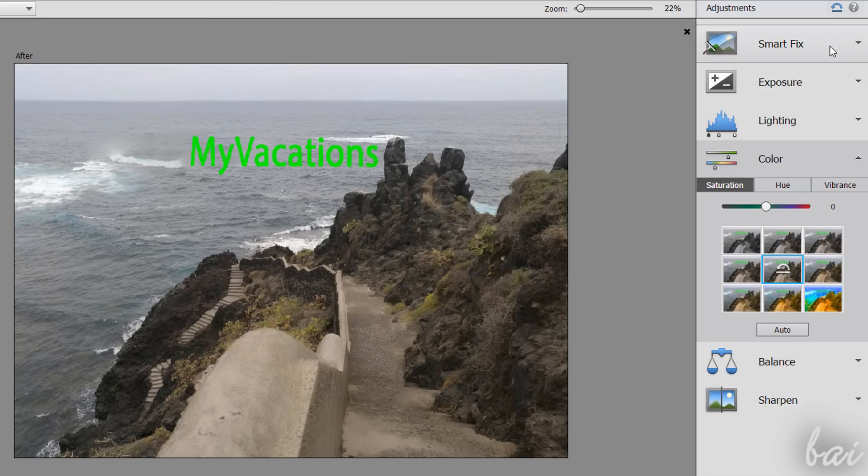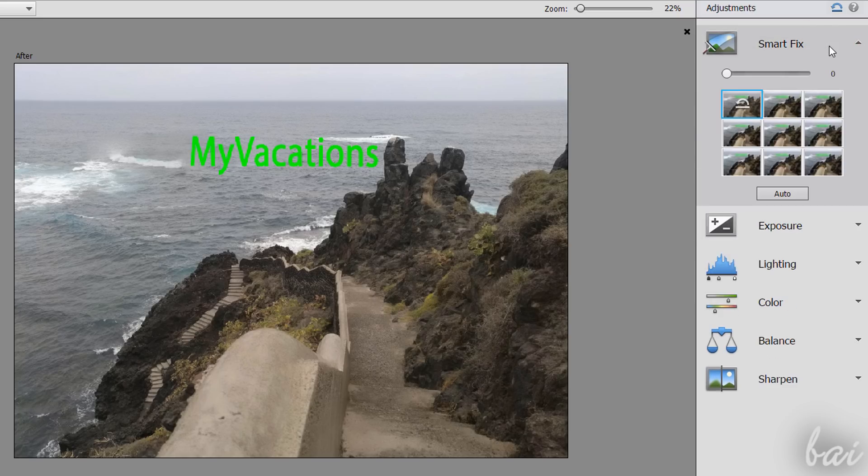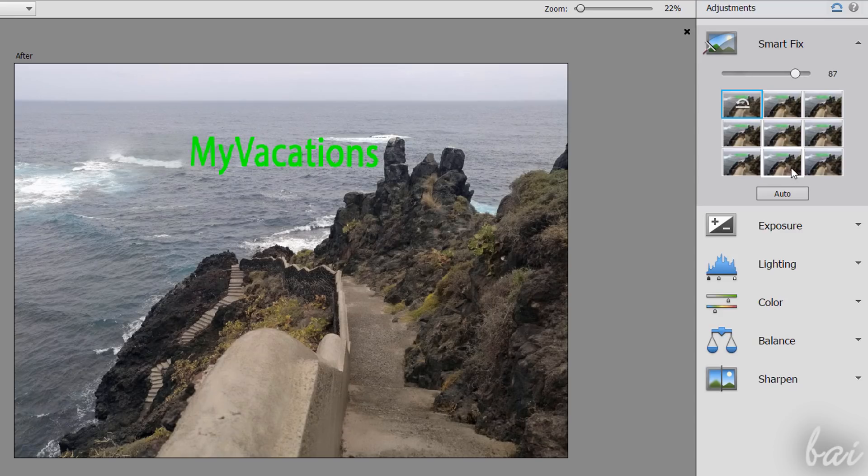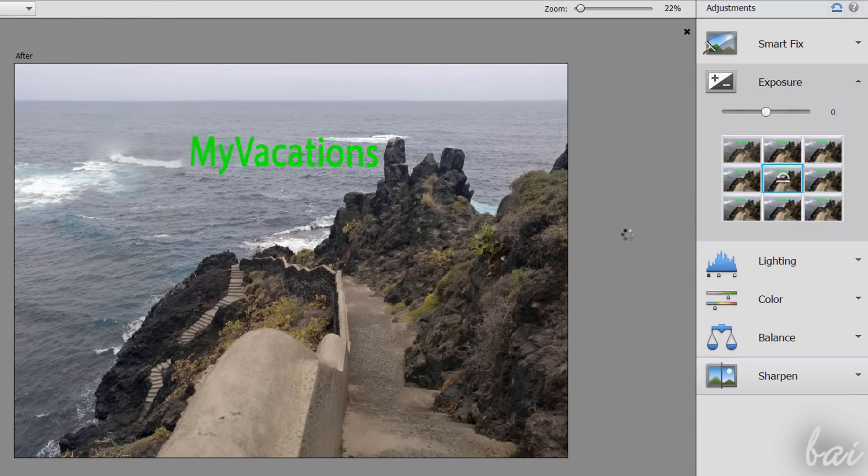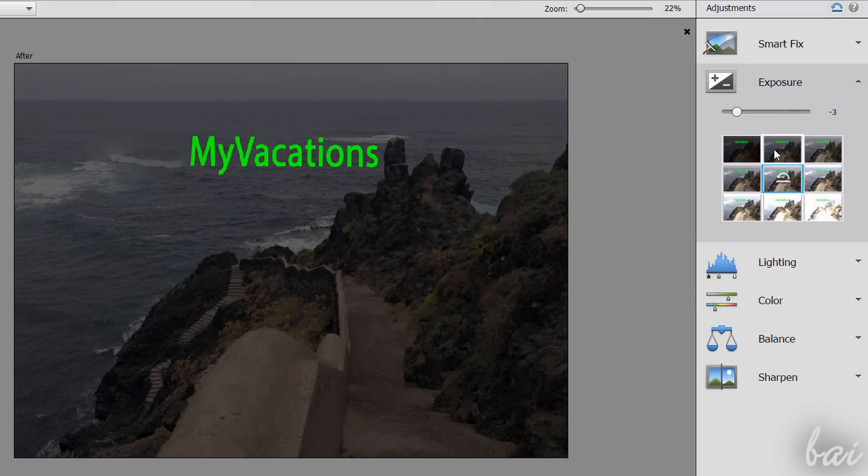With Smart Fix, you can apply a basic correction on the brightness and the colors of your picture. Use Exposure to correct its exposure level.